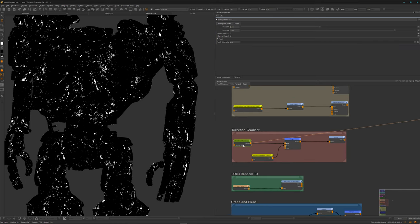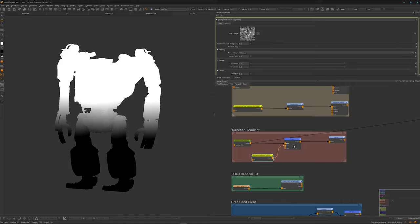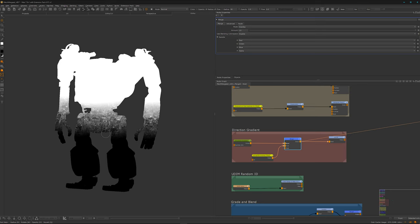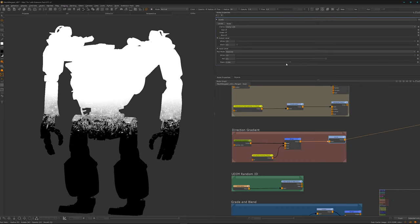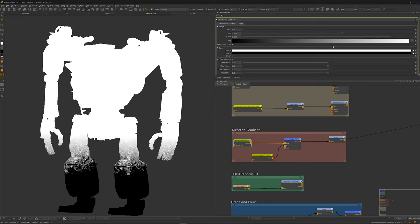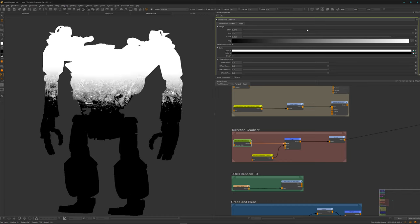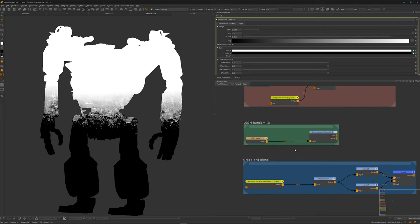The next technique uses a simple directional gradient combined with a grunge texture using an overlay blend mode. The overlay works on values between zero and one, and then we can crunch the values with a levels node to a point we like, giving a cool transition mask. By changing the start and end values of the gradient, the texture follows along automatically — it's super handy.